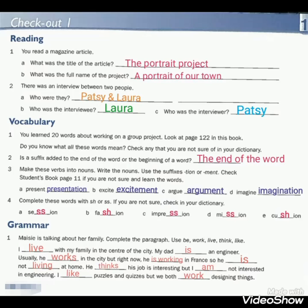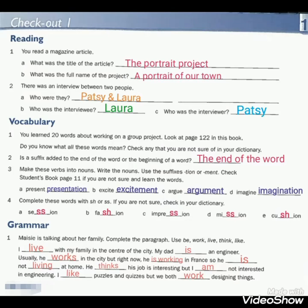We put 'living' with ING because we have present continuous, indicated by the keyword 'now'. He thinks his job is interesting. We put S after the verb THINK because 'he' is a singular pronoun. We put THINK in simple present because it is a stative verb and does not accept the continuous form. But I am not interested in engineering — we put the helping verb AM after I. I like puzzles and quizzes, but we both enjoy designing things. We put LIKE and WORK without any addition because the pronouns I and WE are treated as plural.